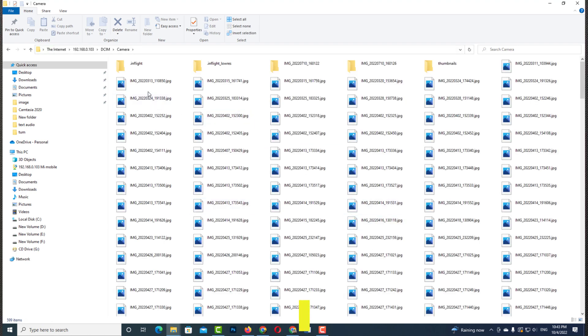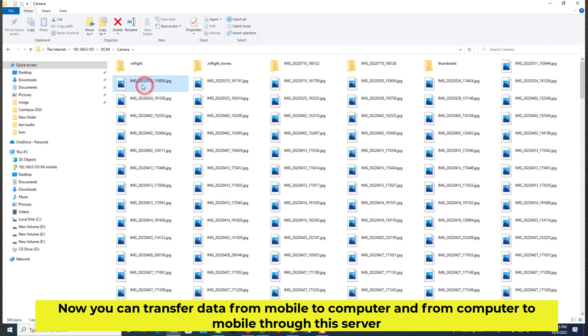Now you can transfer data from mobile to computer and from computer to mobile through the server.